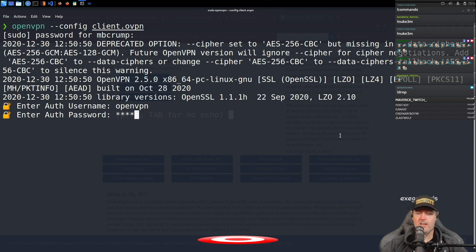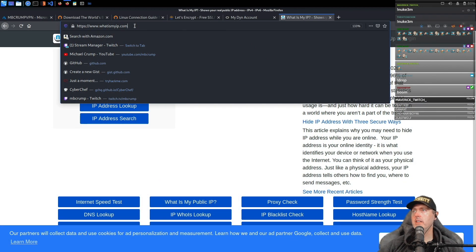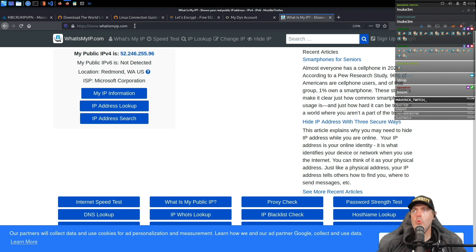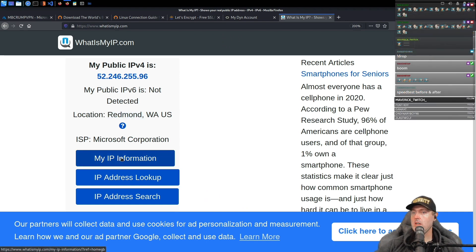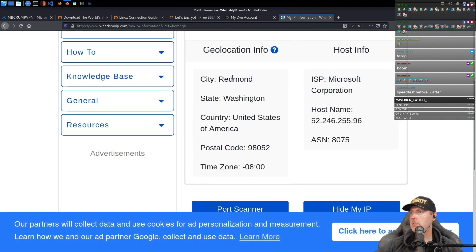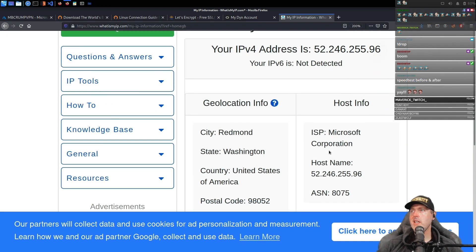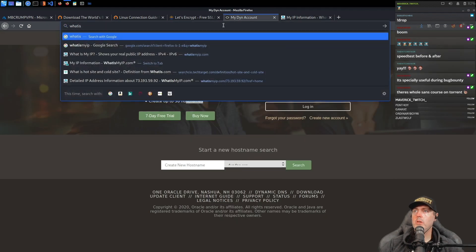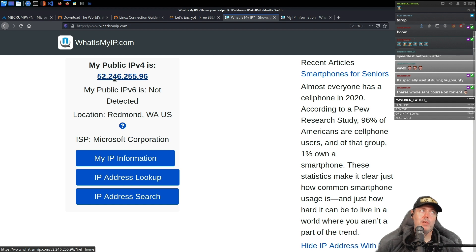Enter auth username — we'll go ahead and enter 'openvpn'. Now we need a password. Entering the password. Initialization sequence completed. My IP is now a different number — my public IPv6 is not detected. Location shows Redmond. So looking at the IP information, it just knows what state we're in and the corporation hostname.